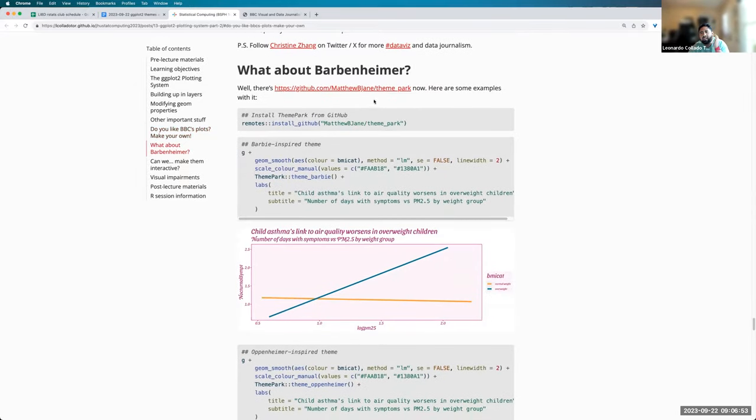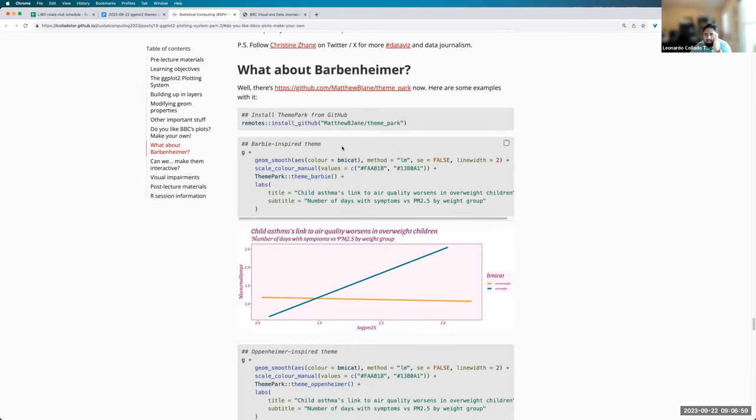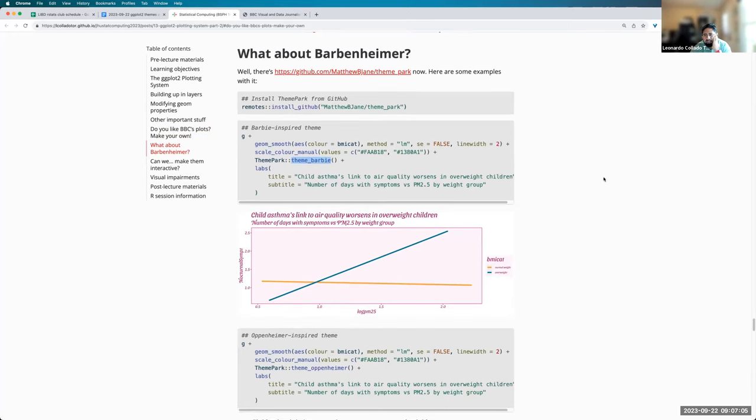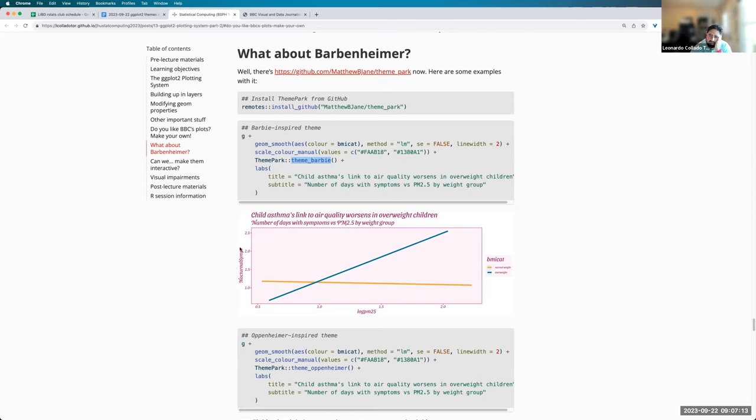There's also the theme park package that is also available on GitHub by Matthew B. Jané and other contributors. And it has, for example, the theme Barbie over here that makes all of the font pink and changes also. Sorry, yeah, it changes everything to pink and then also changes the font.